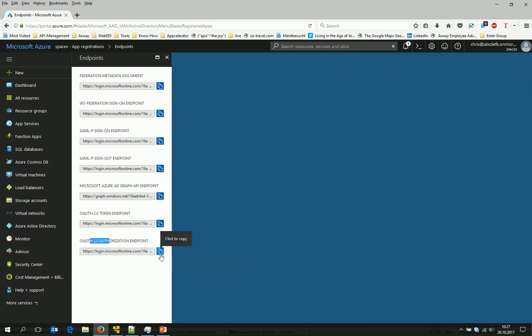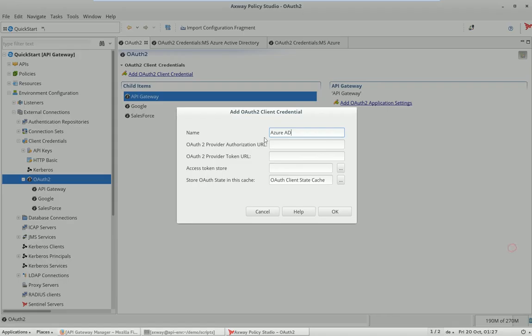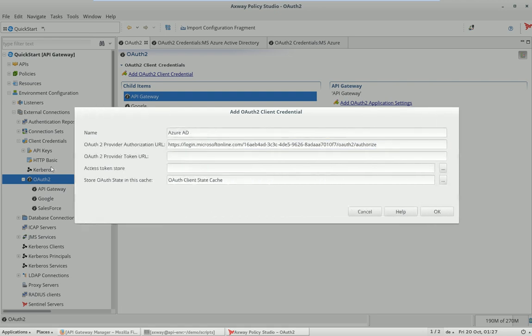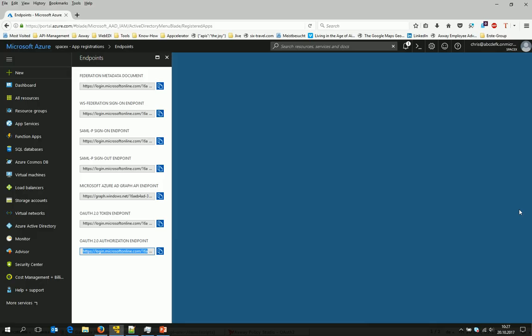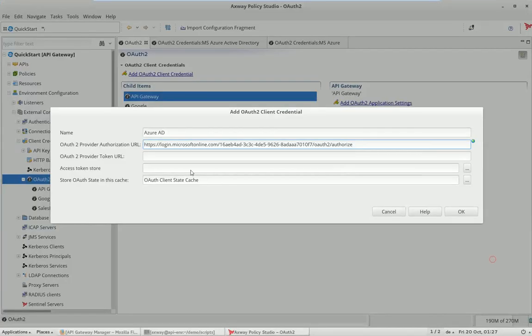This gives you an overview about the OAuth token endpoints we are interested in right now. So we take out the authorization endpoint and put it into the authorization URL, and the second thing we do is take over the access token endpoint and copy it in here.